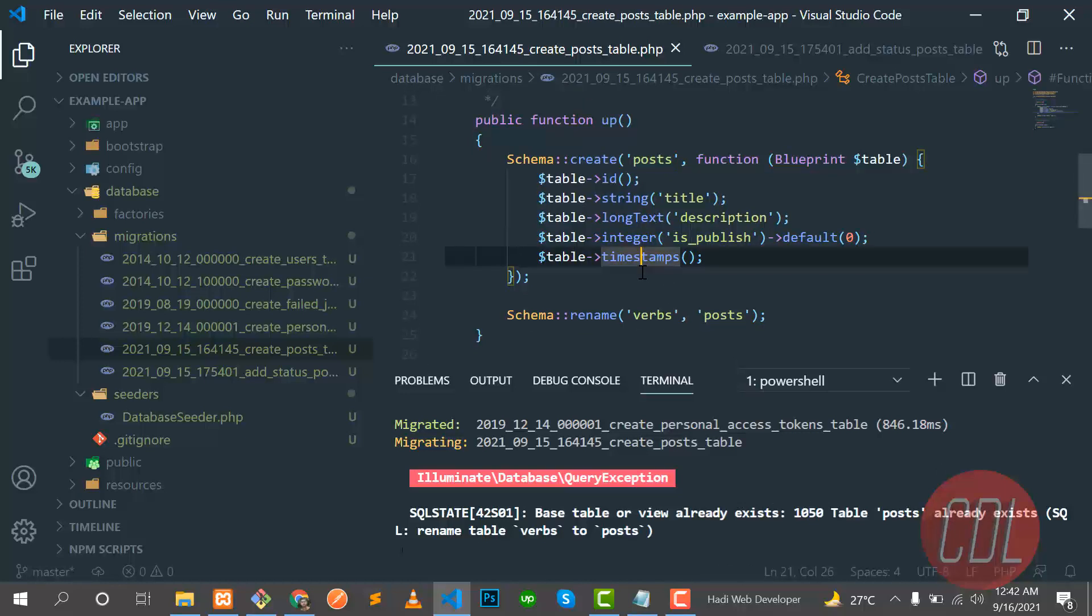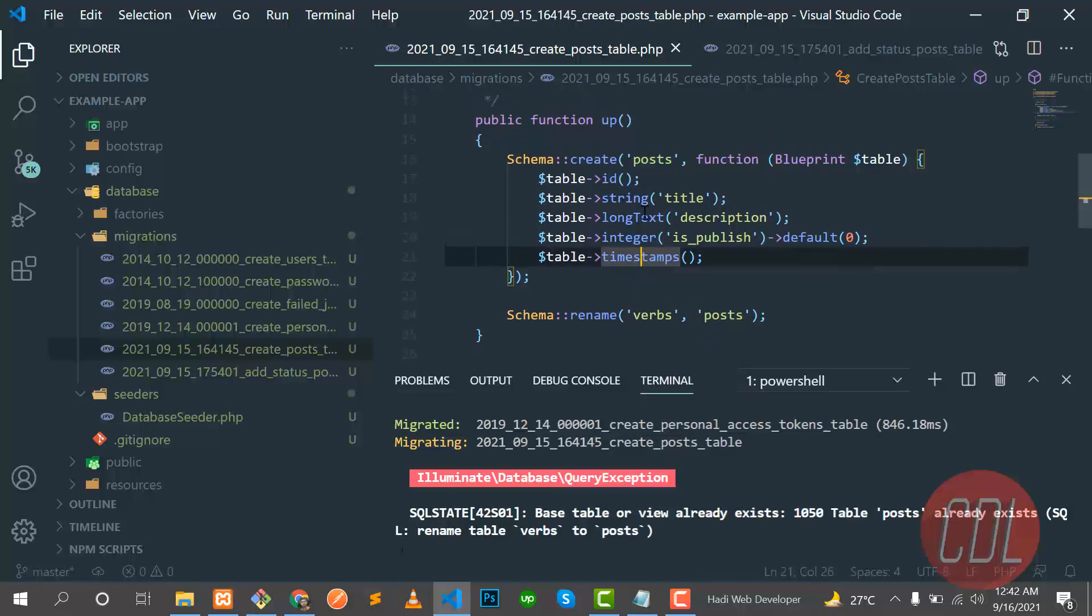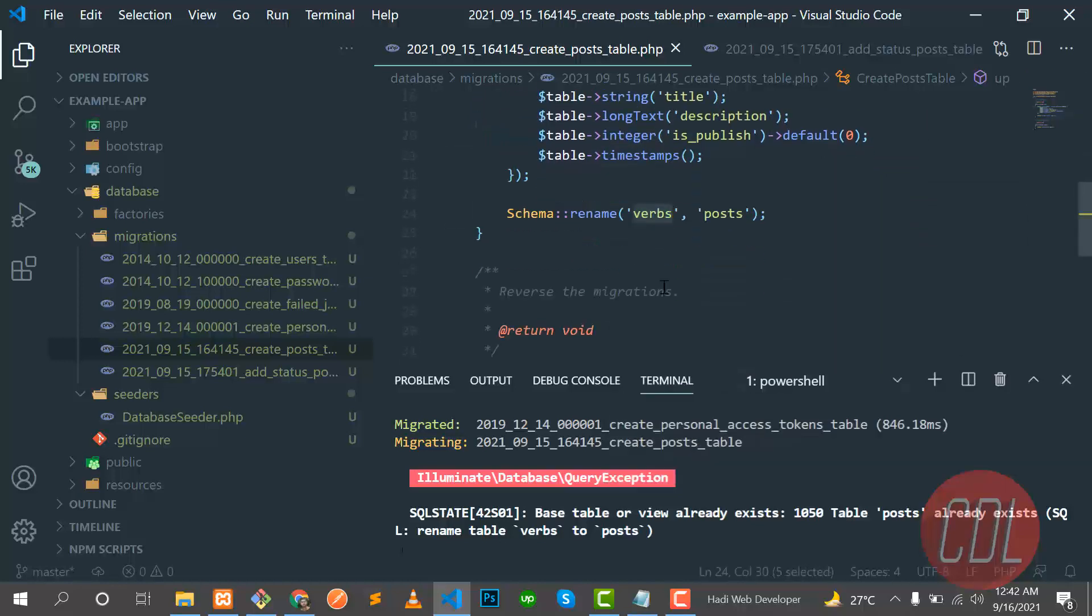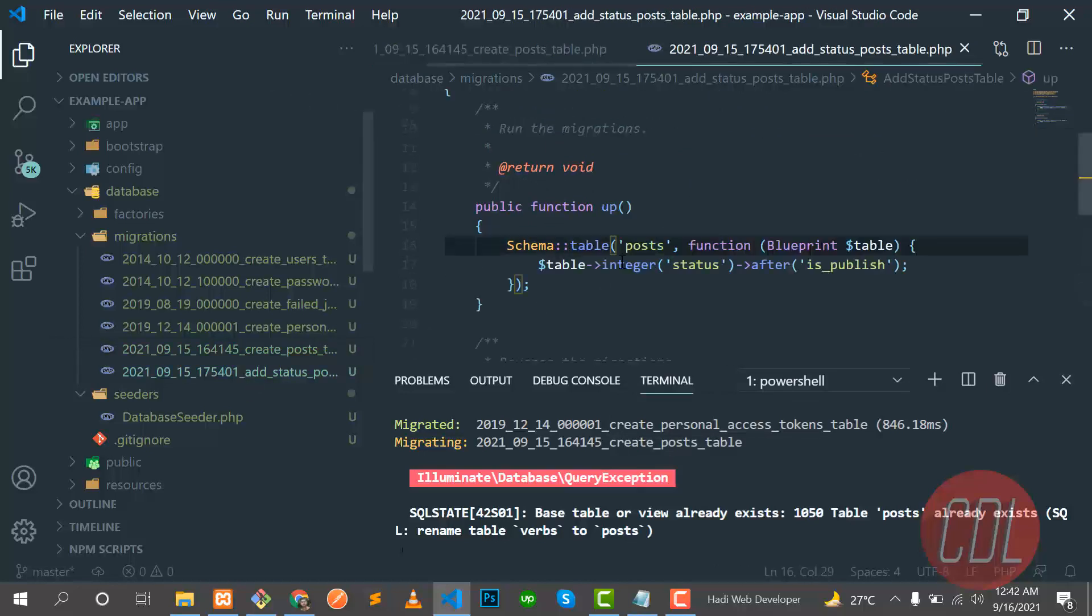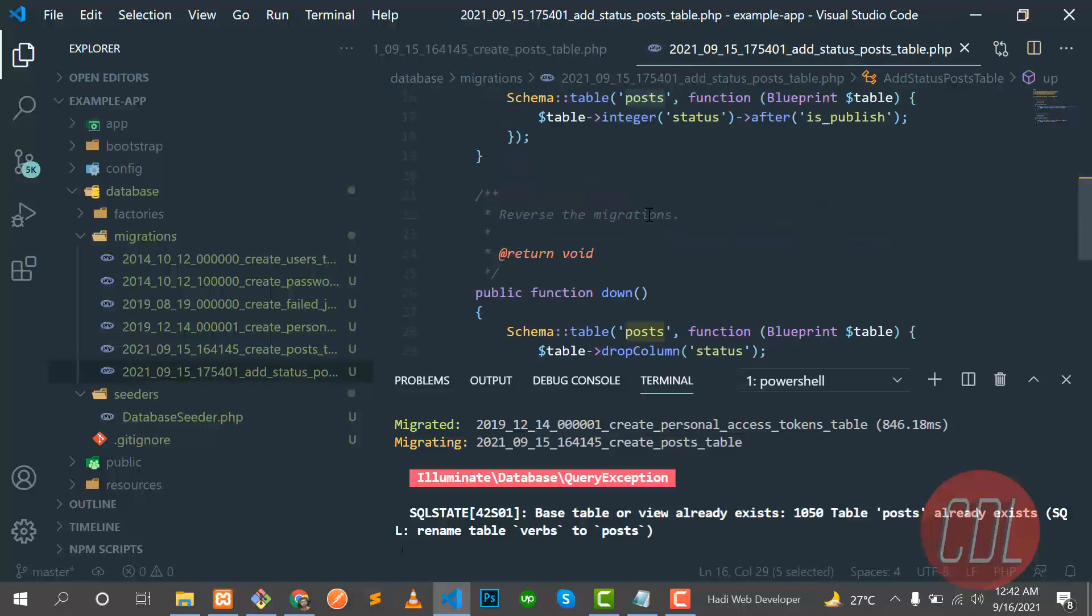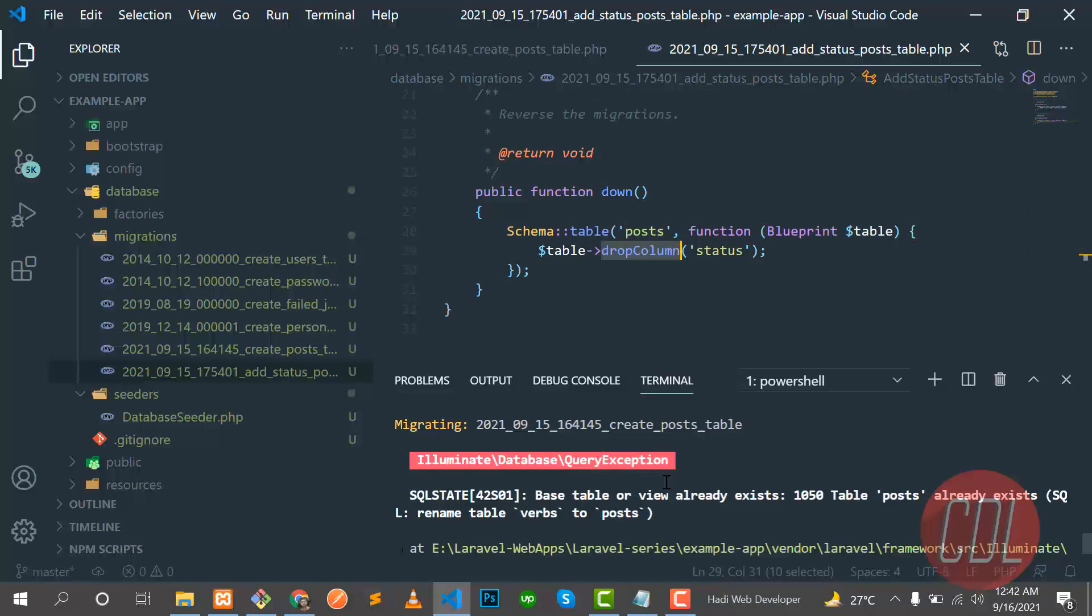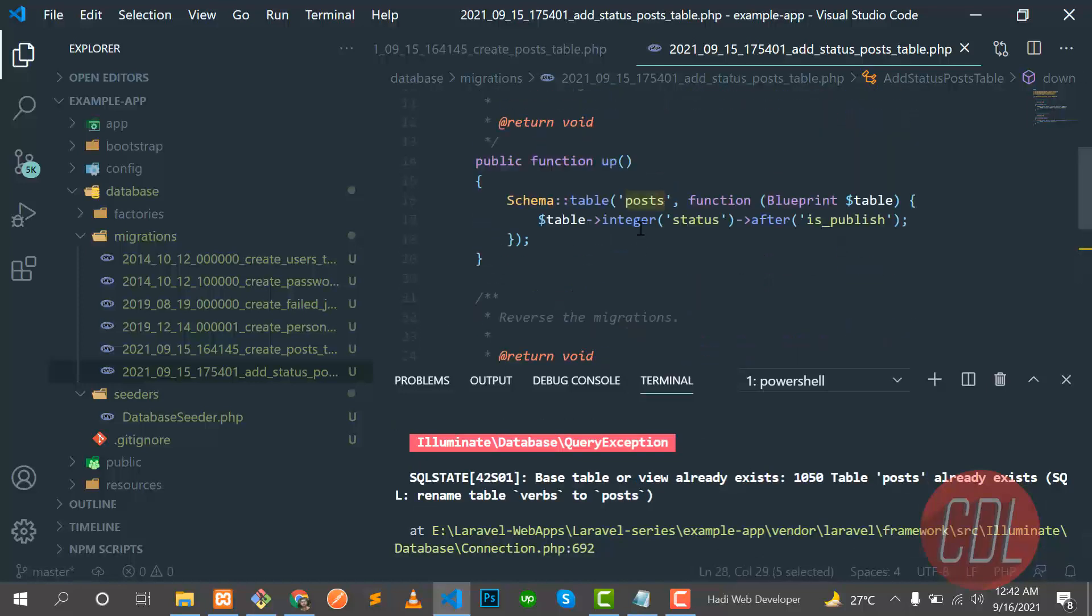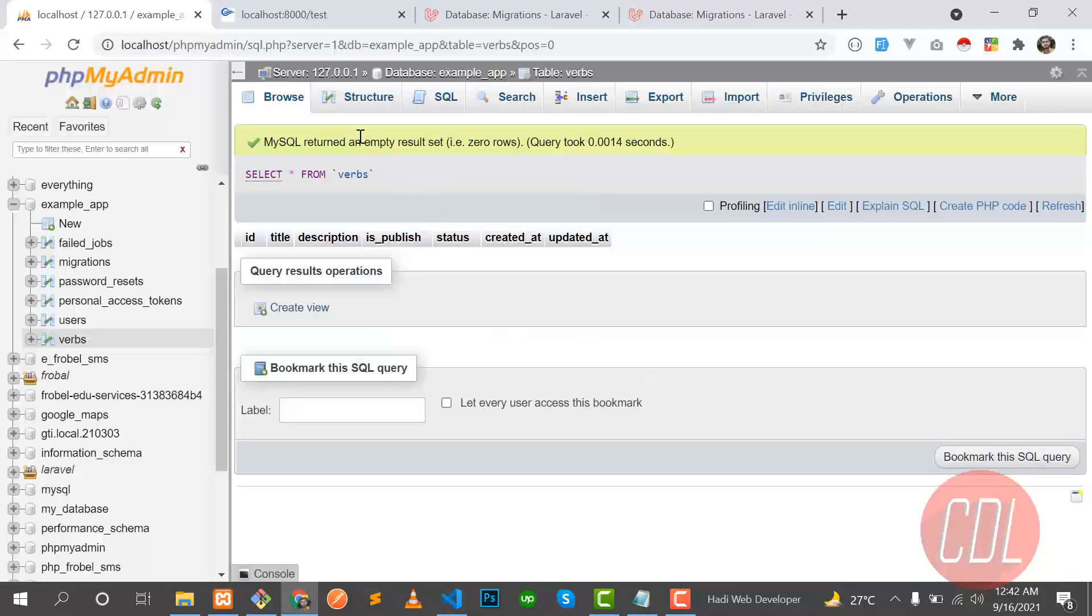So it means that we already created a post, we created this post and we are renaming. Let's go to the add column. Base table or view already exists, so it means that we need to manually drop this into our database.